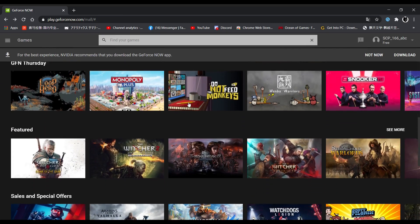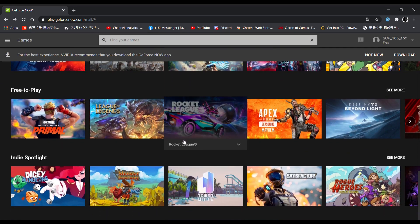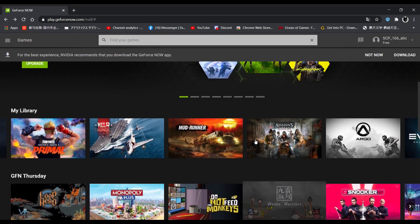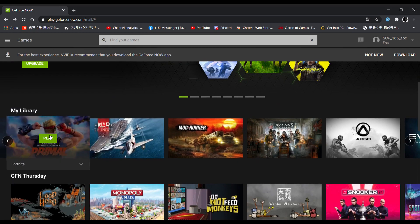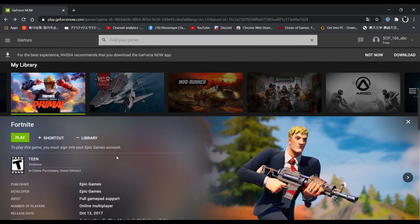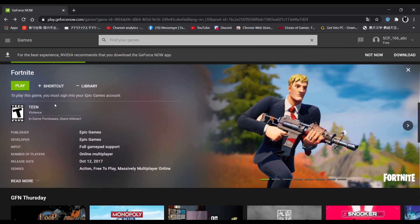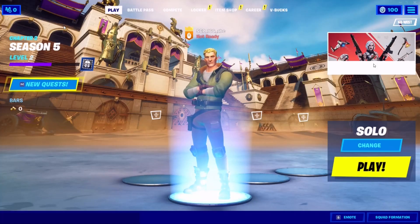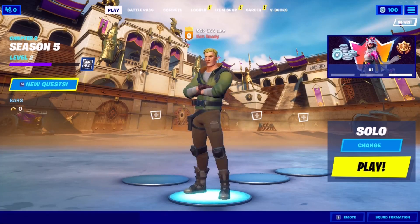And you will see all of the games over here that you can play. For example, if you want to play Fortnite, all you have to do is click on Play. But before you click Play, make sure to check out the requirements below — for example, this game requires you to have an Epic Games account. If you don't, make sure to create one. If you do, click on Play. After it loads up, sign in with your Epic Games account. Now you can play Fortnite, as you can see right here.